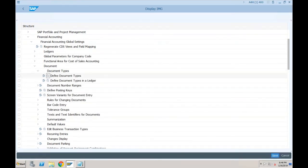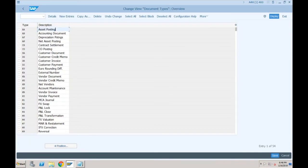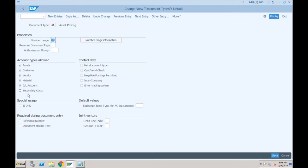One more field: 'Special Usage for BI Only.' If you want to use a particular document type only for BI purposes — because BI functionality is also embedded within the main system — then you have to take this indicator. SAP has already provided standard document types which will use secondary cost and which will use BI only.